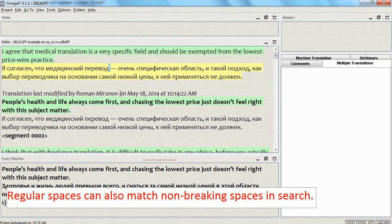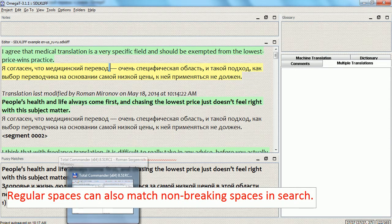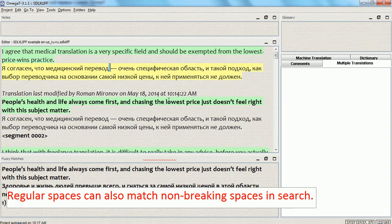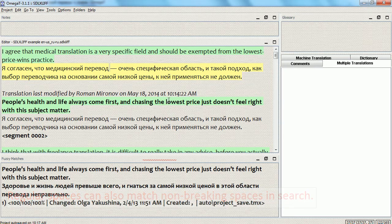This is a very useful function because regular spaces and non-breaking spaces are often used interchangeably, and you want to find all the occurrences instead of just those with one specific type of space.